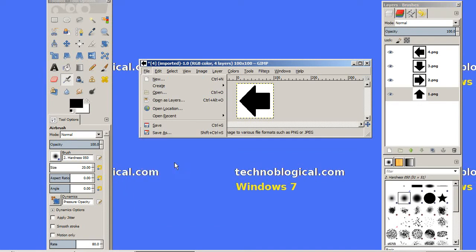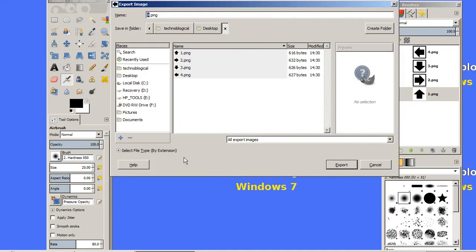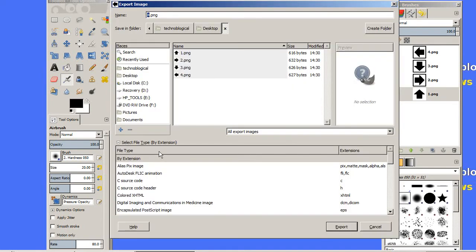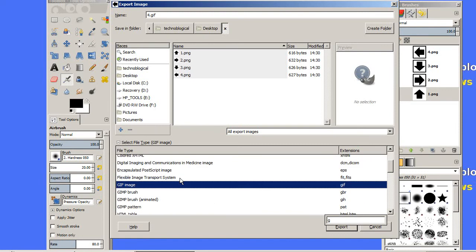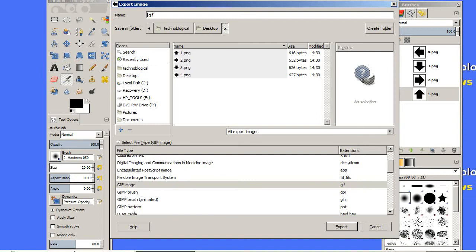We'll do an export. We're going to export it as a GIF image—select file type of GIF. Go ahead and we're going to call this 'rotating,' because I like naming things appropriately. Rotating arrow. Let's put a hyphen in there. Export.